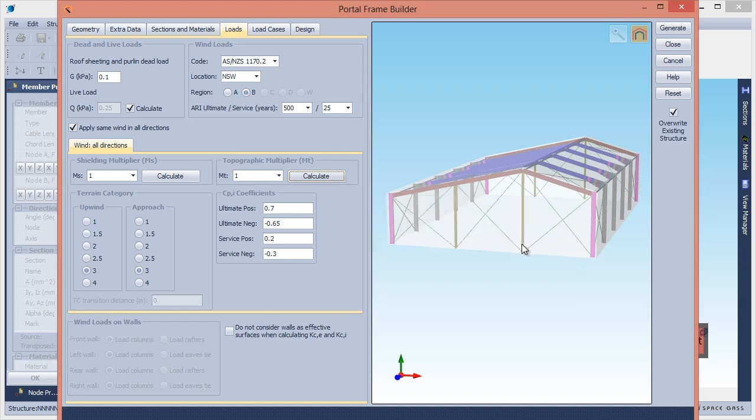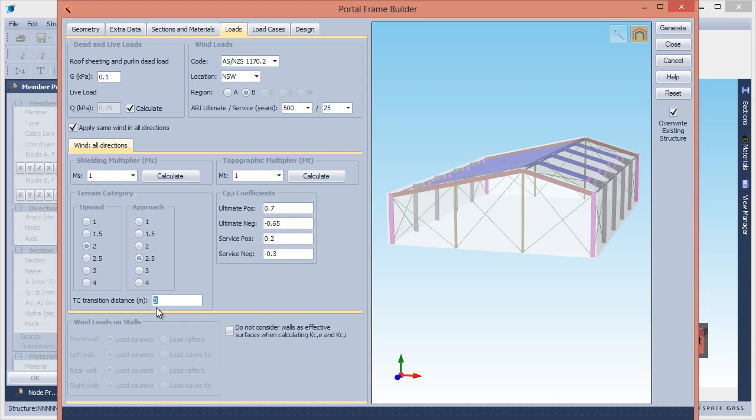The terrain category can be constant, or if it changes as you get closer to the building, you can input the distance from the building to the point where it changes, and an average terrain height multiplier will then be used when the wind loads are generated.